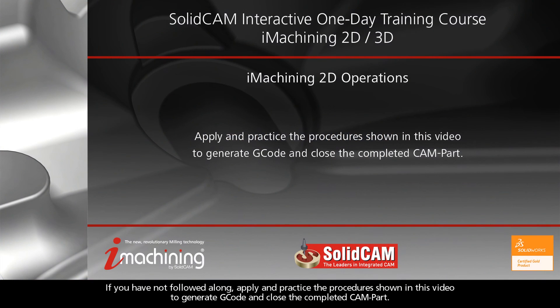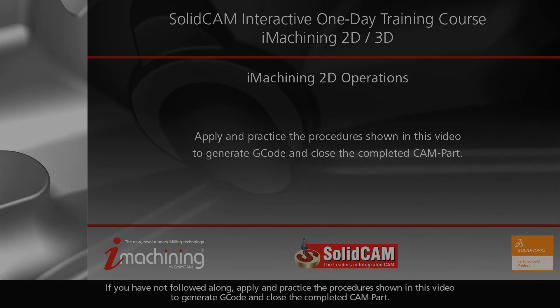If you have not followed along, apply and practice the procedures shown in this video to generate G-code and close the completed CAM part.